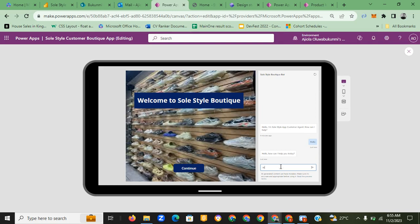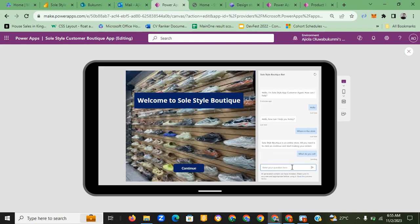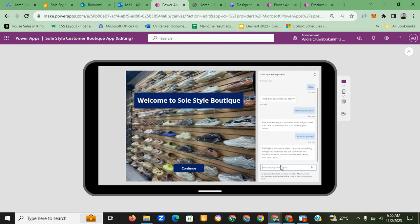The chatbot responds: 'Hello, how can I help you today?' We ask, 'Where is the store located?' The chatbot says the boutique is an online store — all you need is to click continue and start making your order. We then ask, 'What do you sell?' The chatbot says the store is a boutique shoe company specializing in footwear — boots, male and female footwear, comfortable sneakers, mules, flats, and shoes.